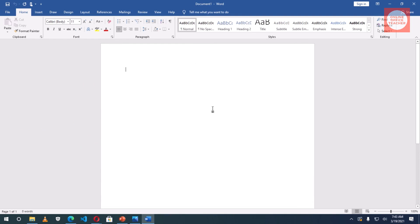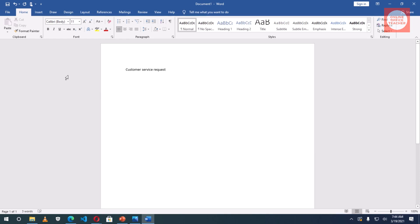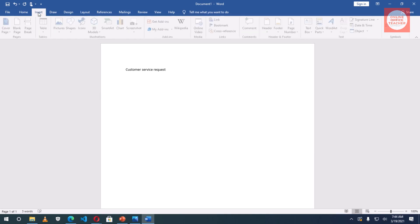That said, let's create our form. Having launched Microsoft Word, the first thing I will do is enter the title of my form. So I will say Customer Service Request.